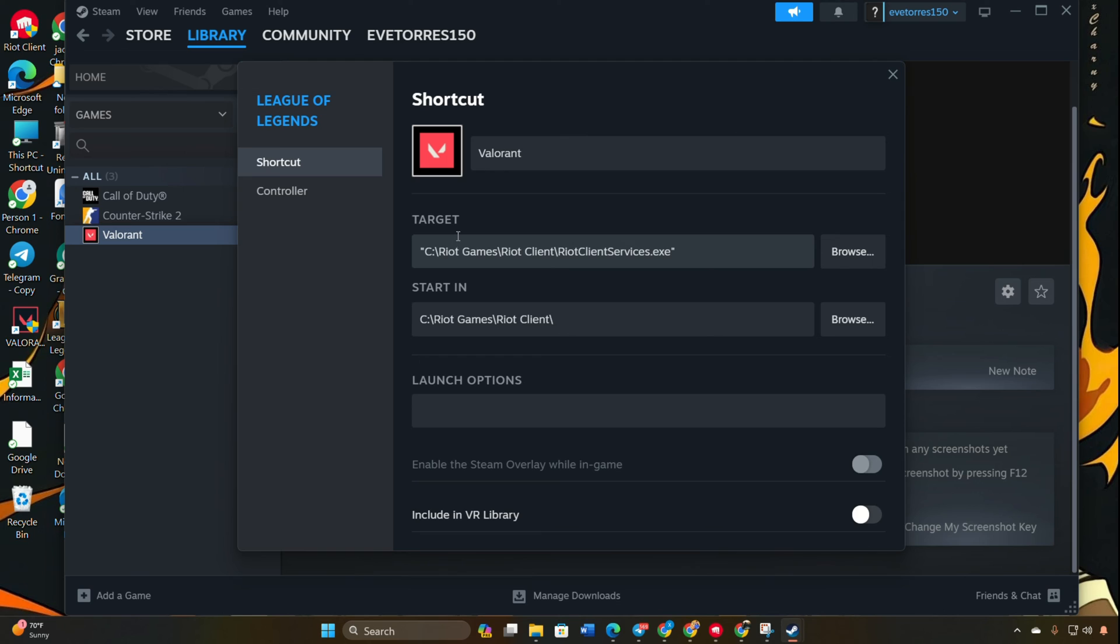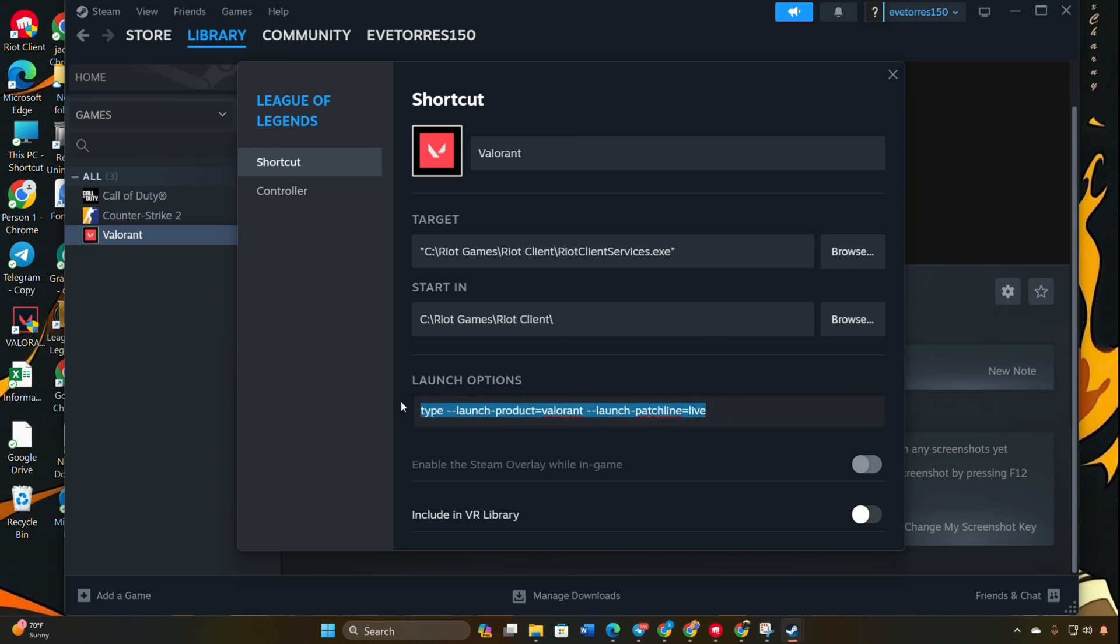In the Launch Options, type launch product equal Valorant launch patchline equal life. You can copy this from the video description. Click Close to save the changes.